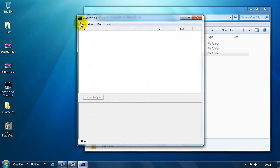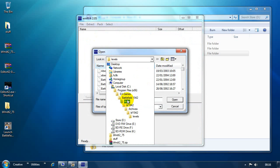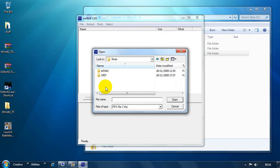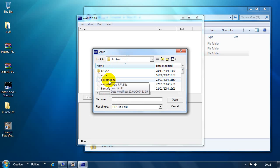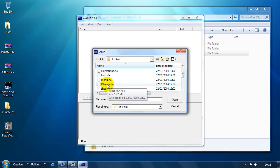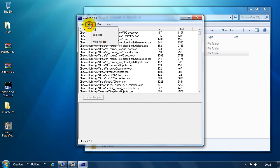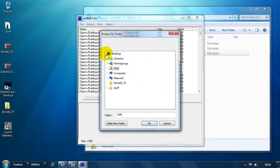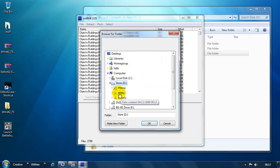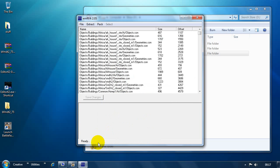We go File, Open. And then we find our 1942 install directory. This is it by default. We go in there. Mods, 1942, Archives. And these are all the RFAs which contain all of the files we need. So, the first one you want is Objects.RFA. Just double click it. Click on Extract. Extract all. And then go to your BF Dev folder. Just click on it once like that. And then click OK. That's going to extract all the objects.